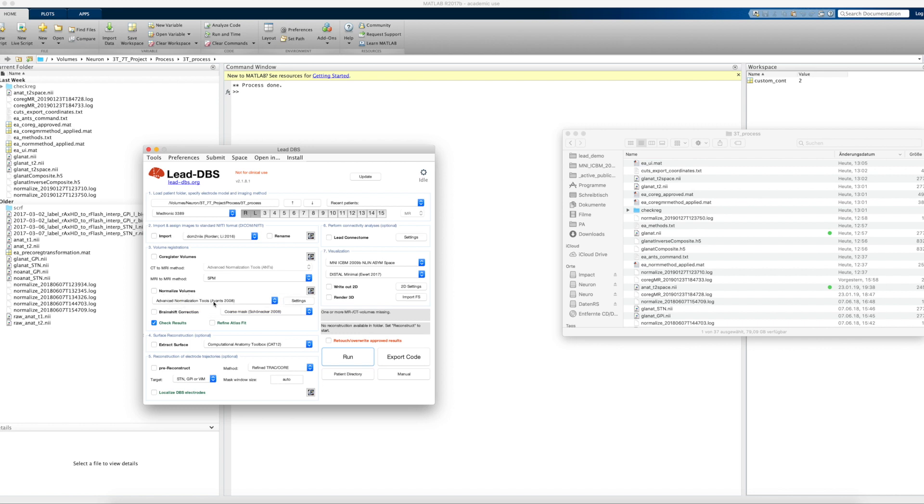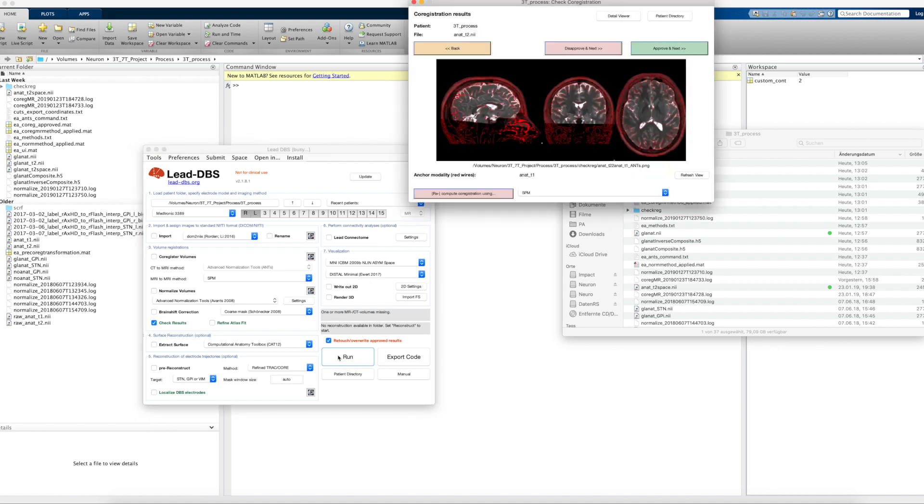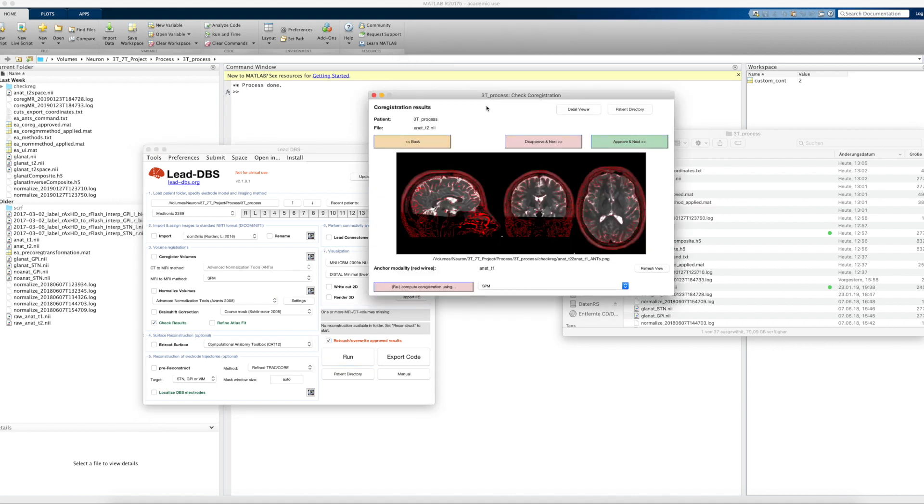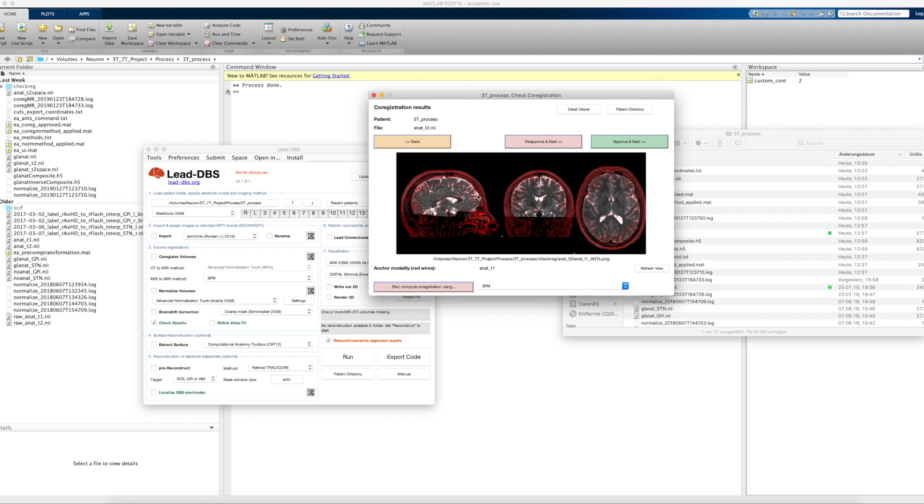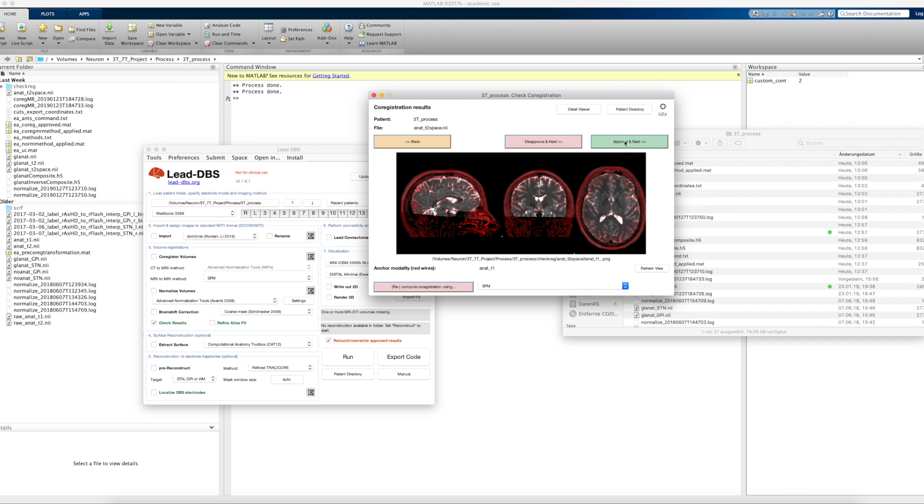That's important because this new feature only works with ANTs, and I will show you that in this patient we have a T1, that's our anchor modality, the preoperative T1 that we see as wireframes here. Here you can see the T2, a normal T2 co-registered to the T1. That looks good. I've already done that. I click approve and next.